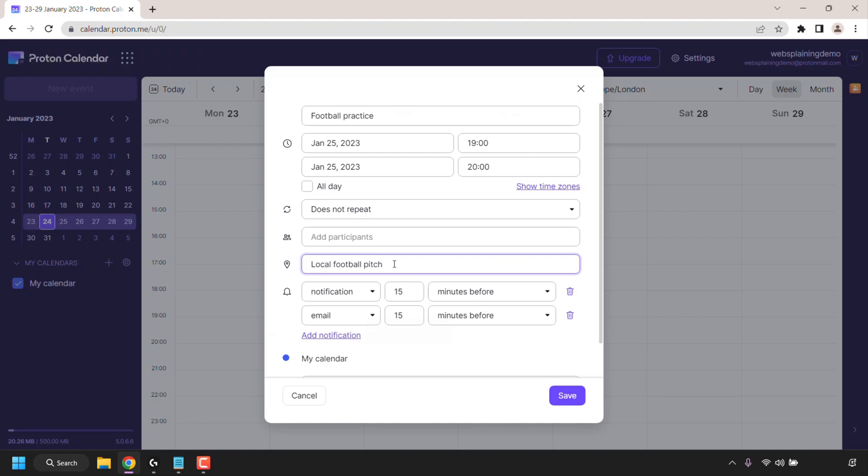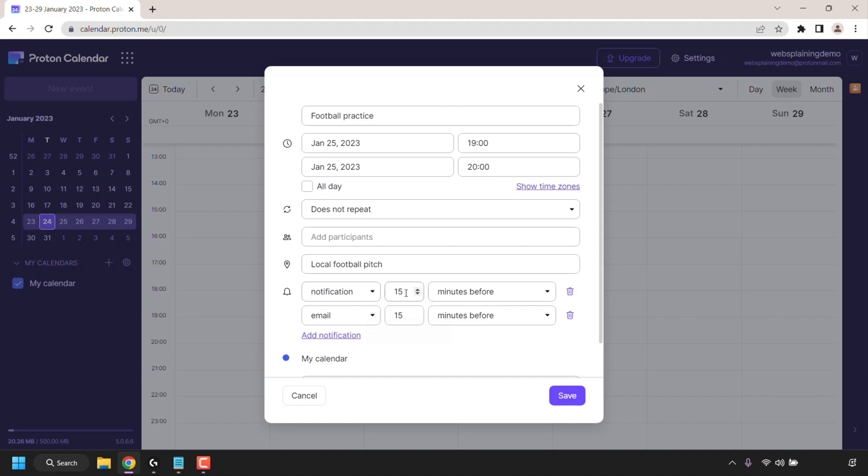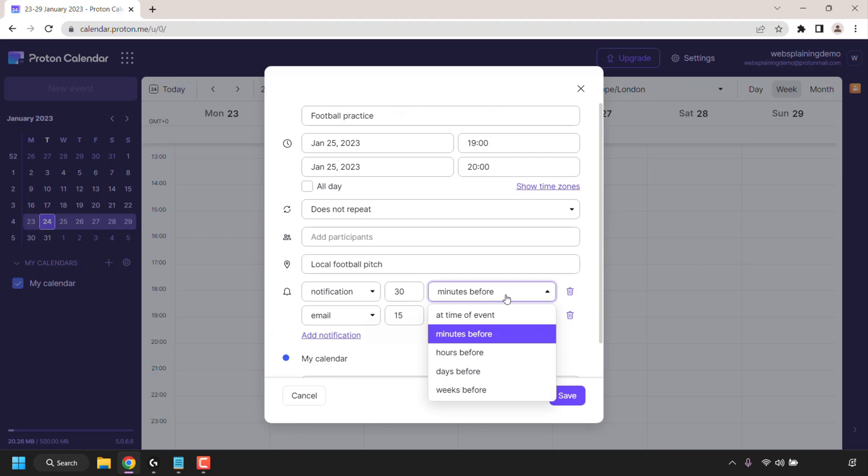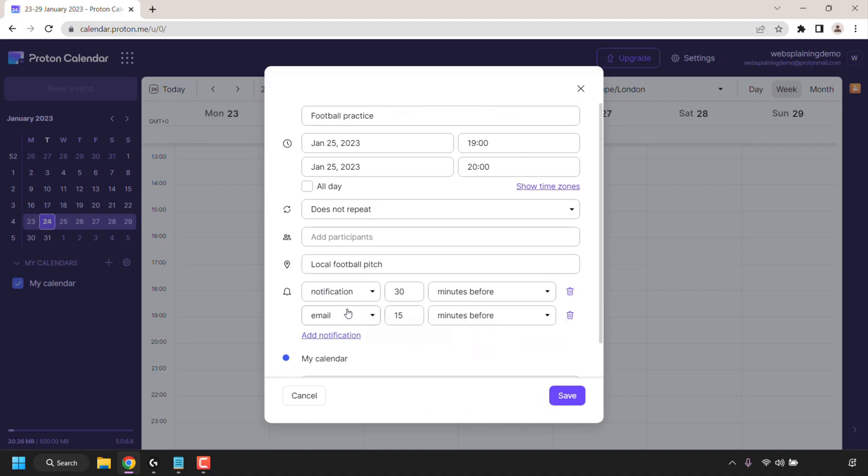You can be more specific in here but of course this is just a video demonstration and you can choose to be notified by a notification or by a personal email. Currently the notification is set as 15 minutes before. Let's change this to 30 so we'll receive a notification 30 minutes before this event. You can change the minutes before to at the time of event, hours before, days before or weeks before. I'm going to choose minutes before and for the email notification we're also going to change this to 30 and we're going to leave it as minutes before.